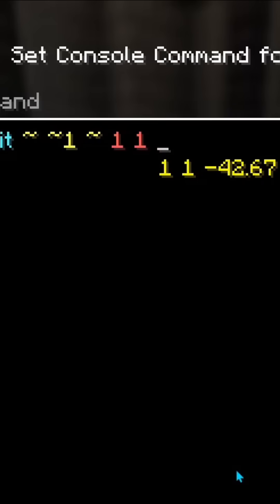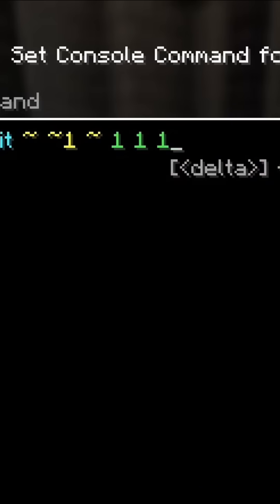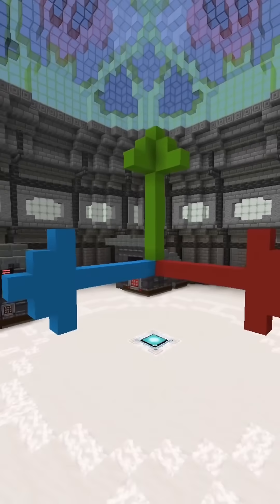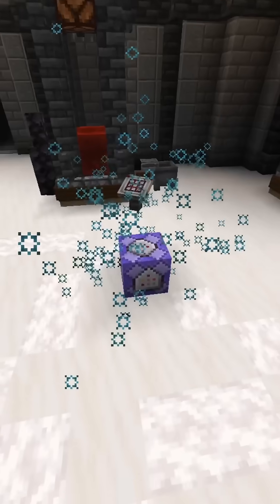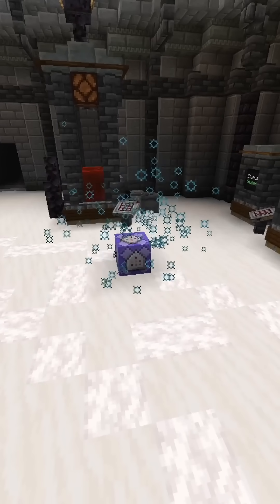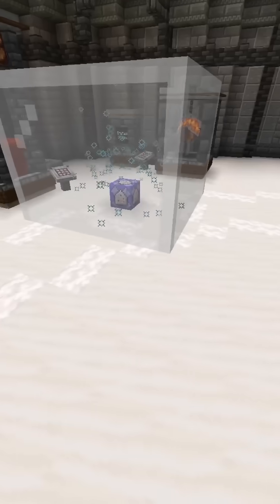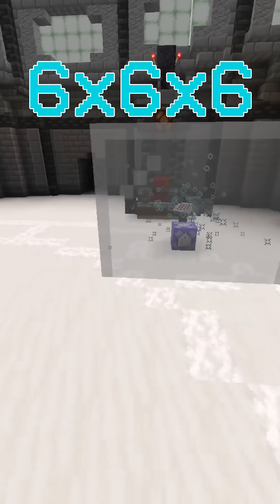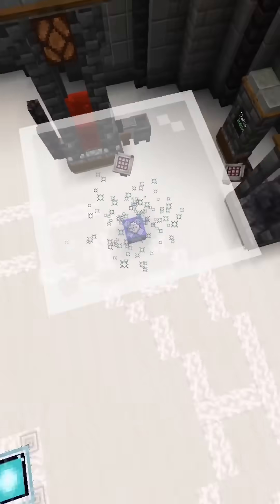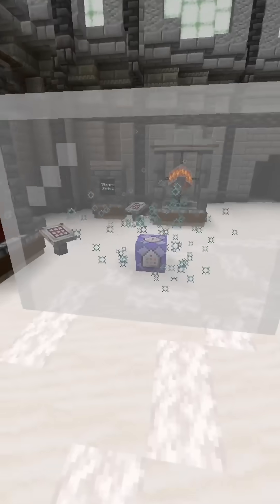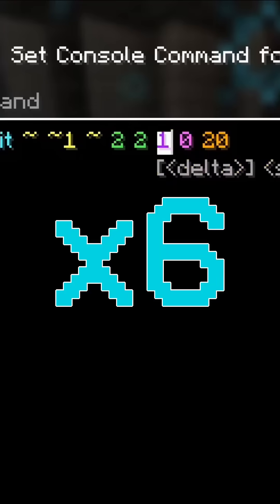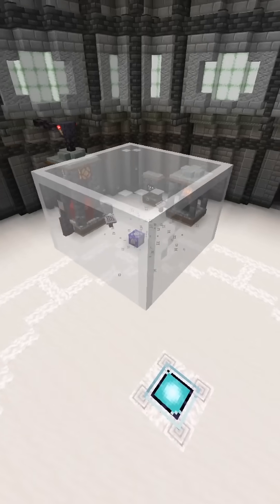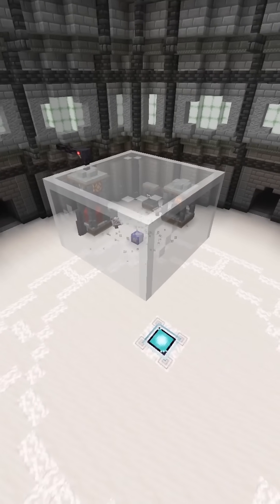Next, there's the delta, which involves three numbers. This describes how much each axis can vary when the particle spawns. A particle with 1, 1, and 1 will let the particle spawn anywhere within a 6x6x6 block region around the coordinates mentioned earlier. As you can tell, the delta is multiplied by 6, so a delta of 2 will expand the region to 12 in that axis.